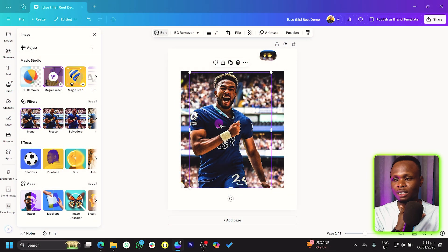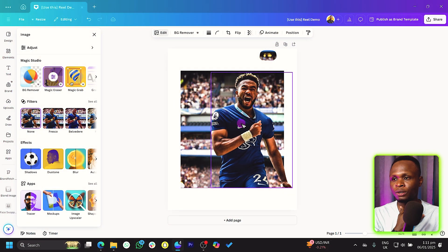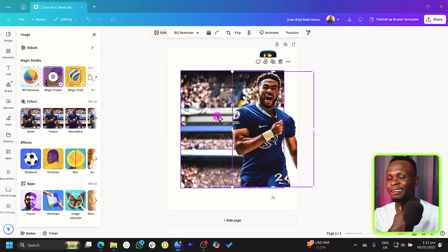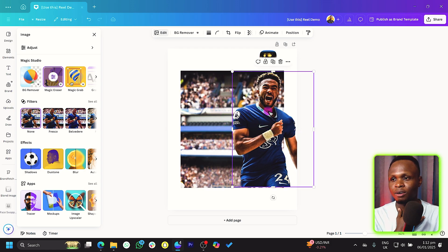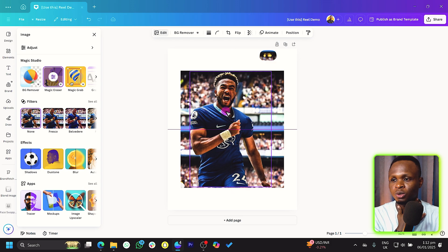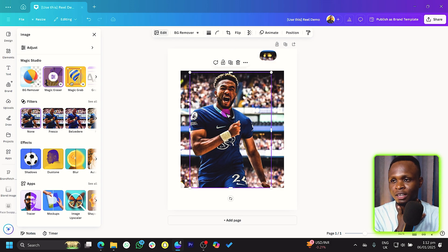Once it's done, Canva would fill the background with an assumed background of what it can look like. So we have it here.